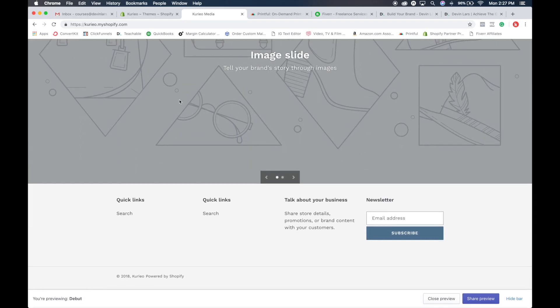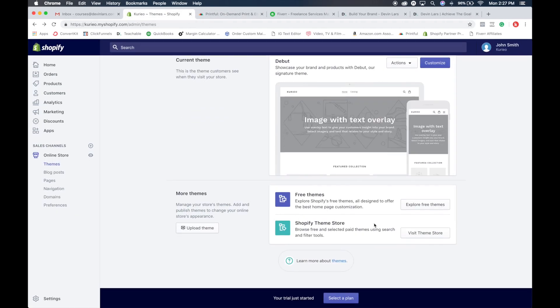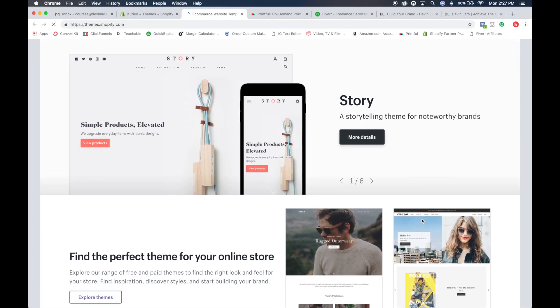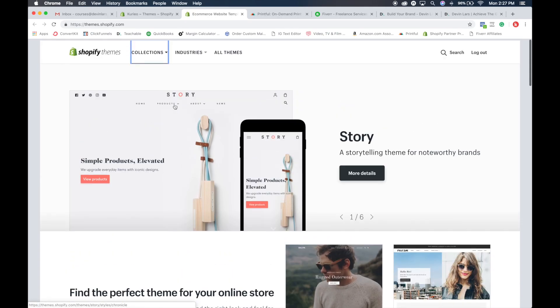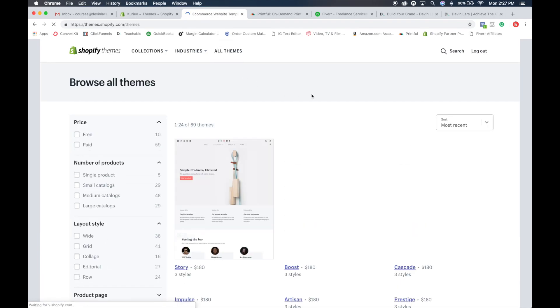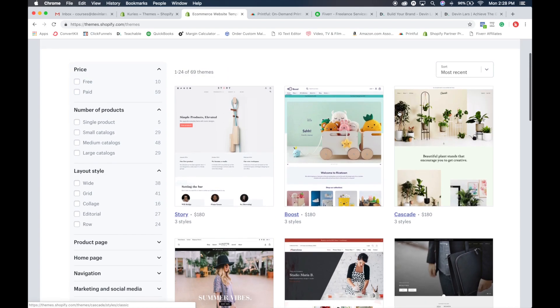This is a cool template — very basic, straightforward. But if you want to customize and look at different options, they have free themes and a Shopify theme store. Shopify provides free themes you can customize and see in real time, or you can purchase themes. For this tutorial, I'm going to click on the view theme store so we can see what the free and paid ones look like. You have different collections, different industries, and all themes. We'll just click on all themes — there's a tab showing how many are free and how many are paid.